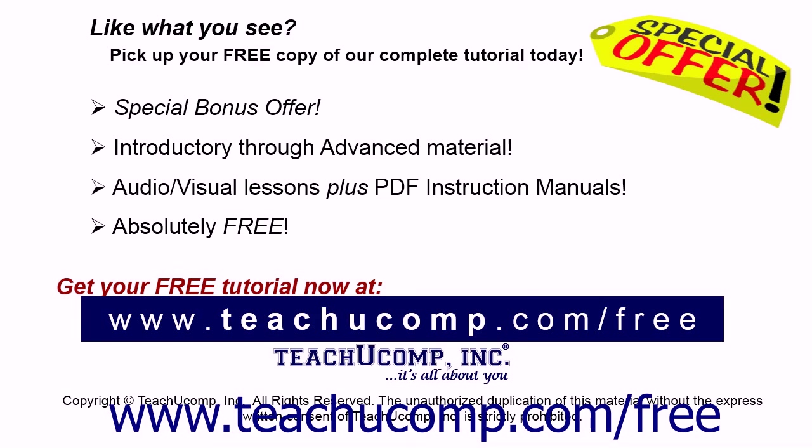Like what you see? Pick up your free copy of the complete tutorial at www.teachucomp.com/free.